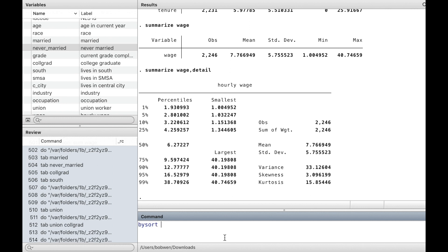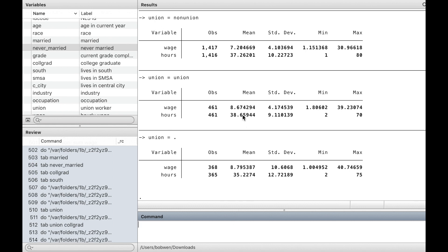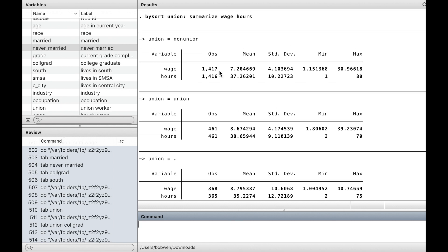Summarize can be used with the prefix bysort. By typing bysort union, we can obtain summaries of wage and hours within each subgroup of the union.